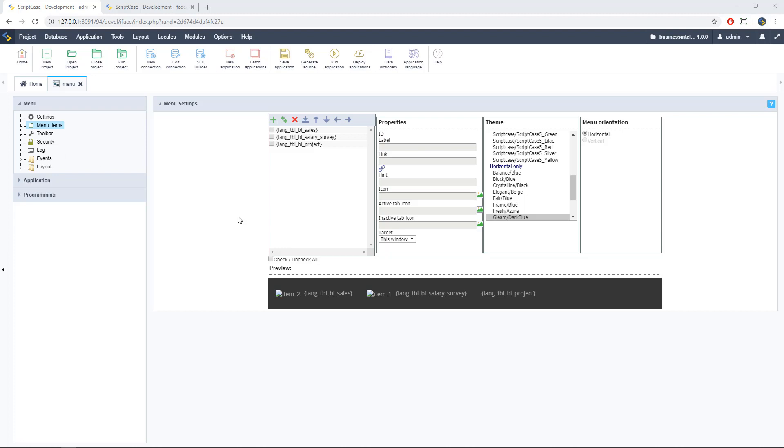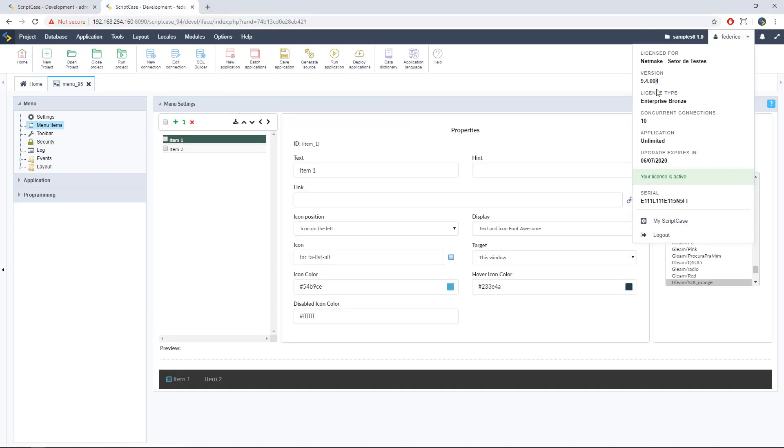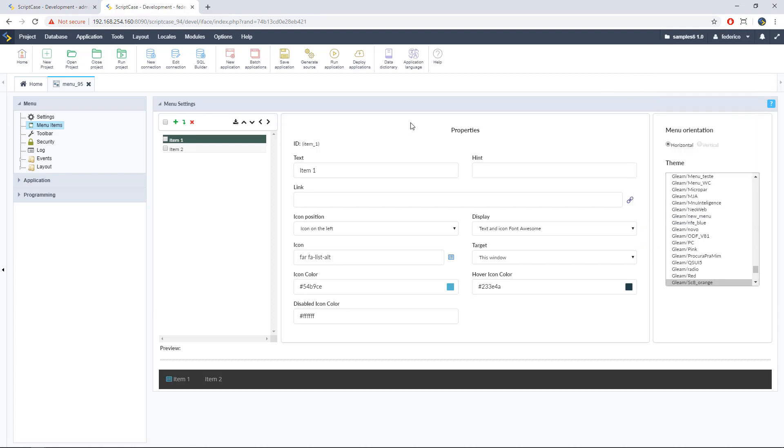Okay, so here I am at my ScriptCase interface. In this case I have two interfaces. I'm using the old one and the new one. So let's take a look to the new release of ScriptCase. It's the release 9.4 number 4.